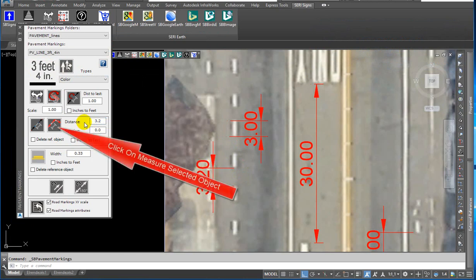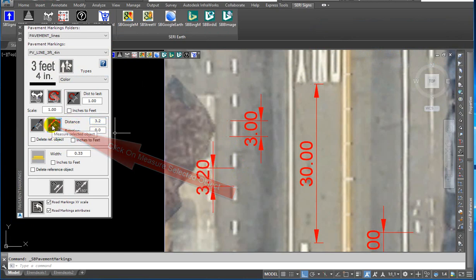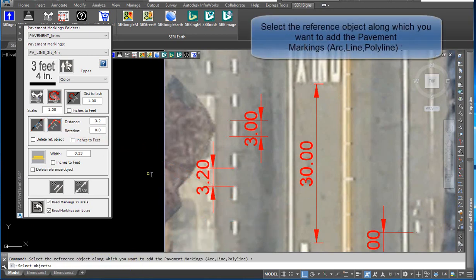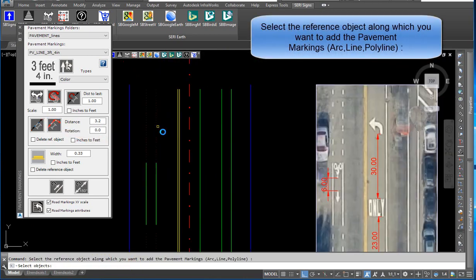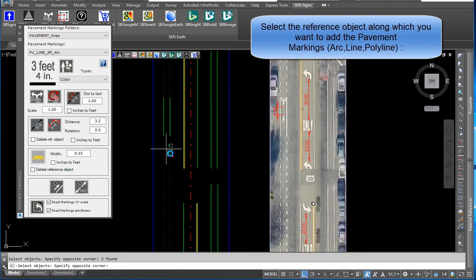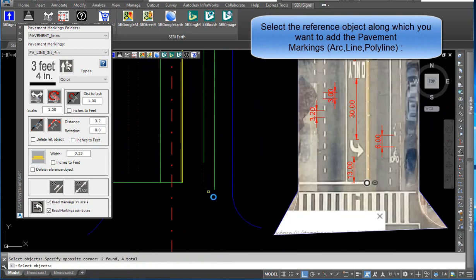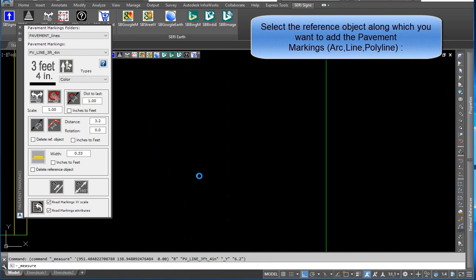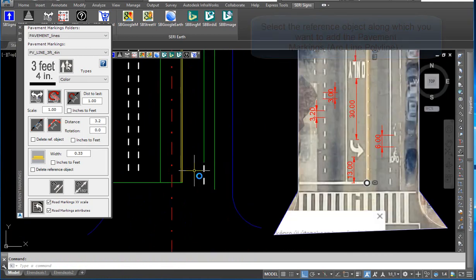Click on measure selected object. The pavement marking length is automatically calculated. Press Enter. Select the reference object along which you want to add the pavement markings — arc, line, or polyline. Line blocks are inserted.